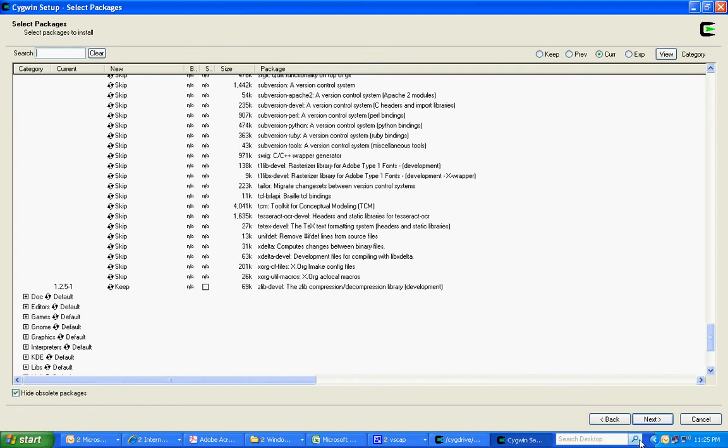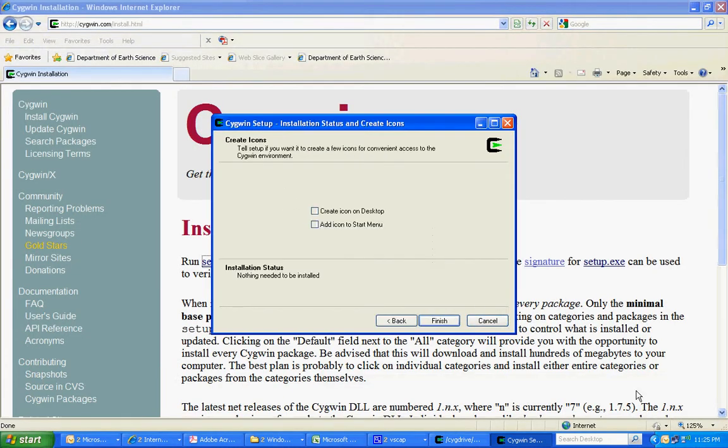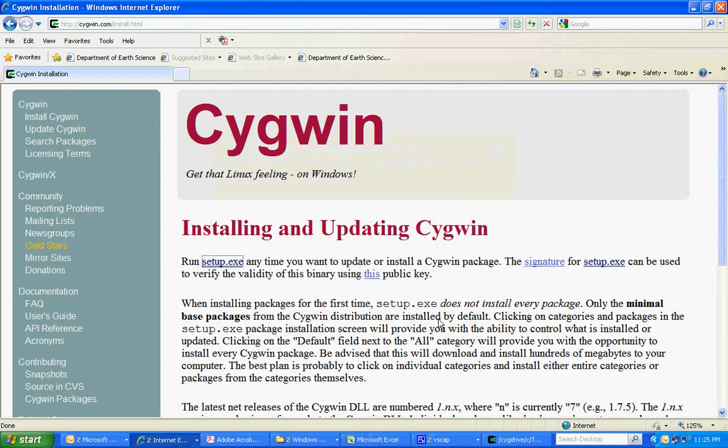Okay, once those are selected, we can press next. And in this case, nothing new needed to be installed since I had just done it earlier. So I'll just finish.